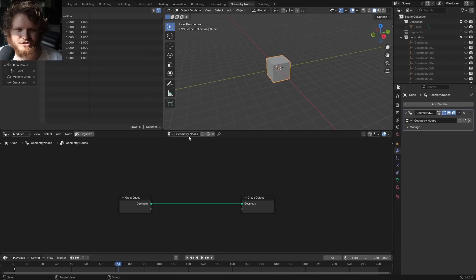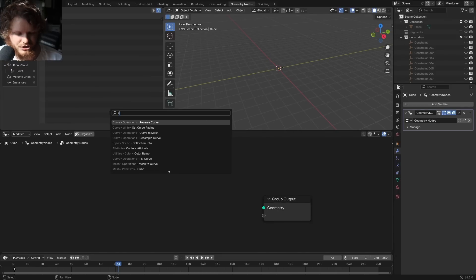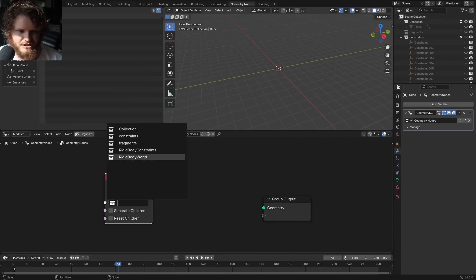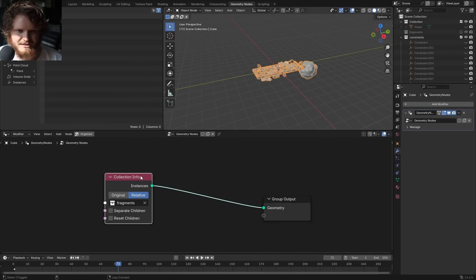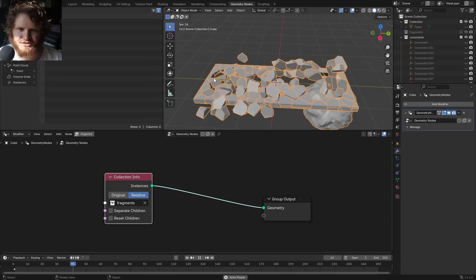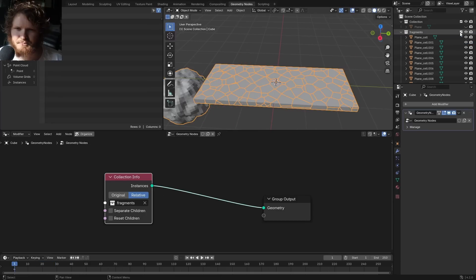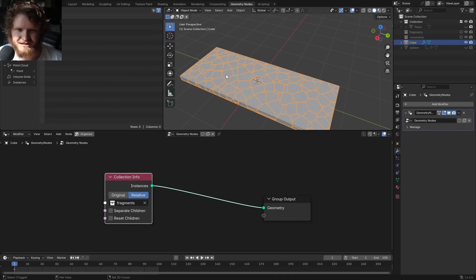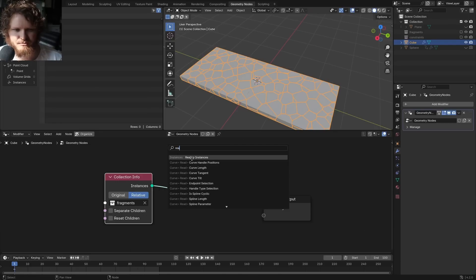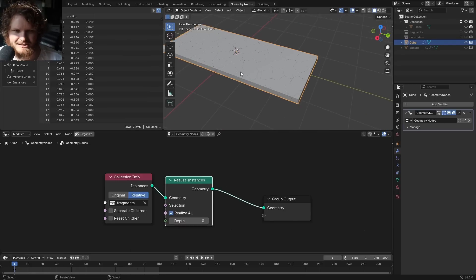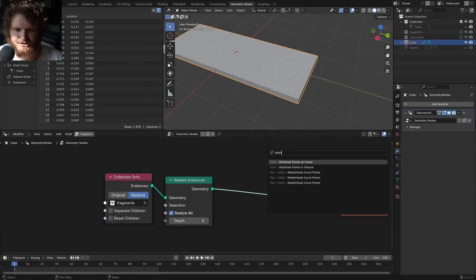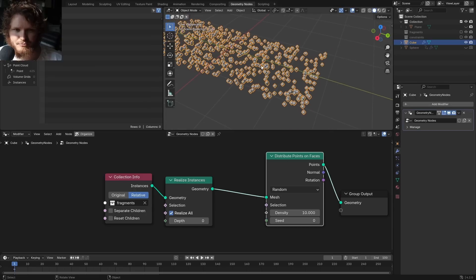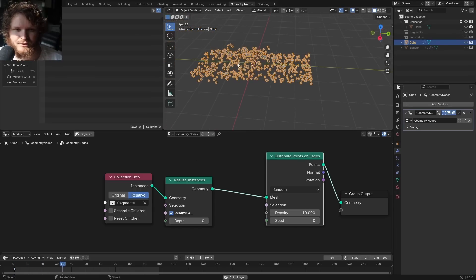Make an object, add a Geometry Nodes modifier, and instead of the original geometry I'm going to import a collection called Fragments. You can see all of it is here. The collider sphere should probably not be part of this, so throw it into a different collection. Now we have our object, and the next thing to do is spawn some grass. I'm going to Realize Instances so we have all the vertex data, then Distribute Points on Faces.